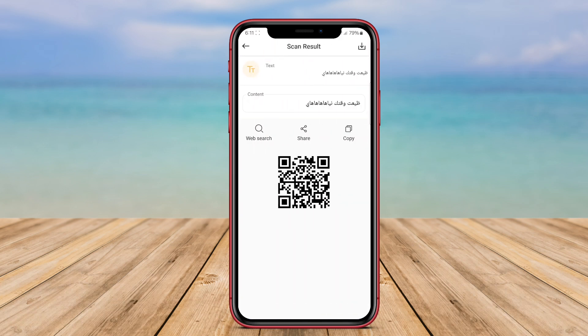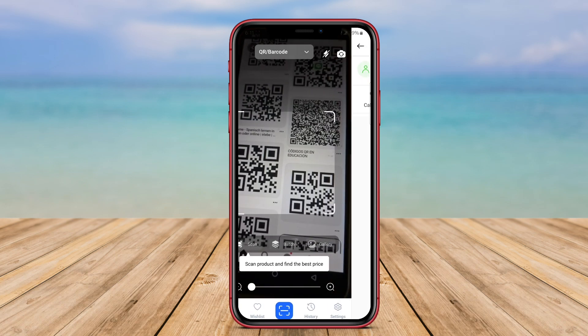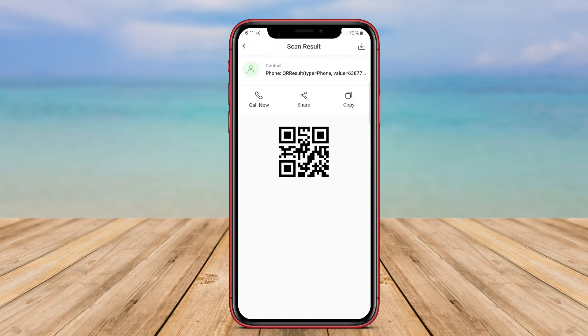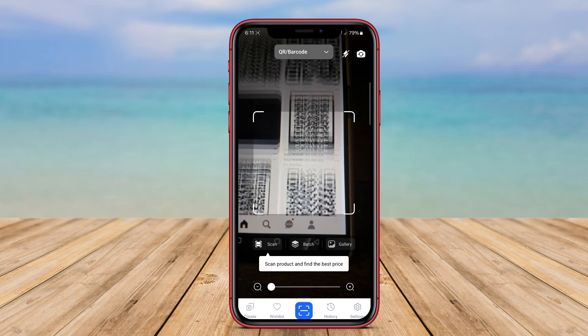Thanks for watching our overview of the top QR scanner apps for Android. Stay connected, and until next time, happy scanning!